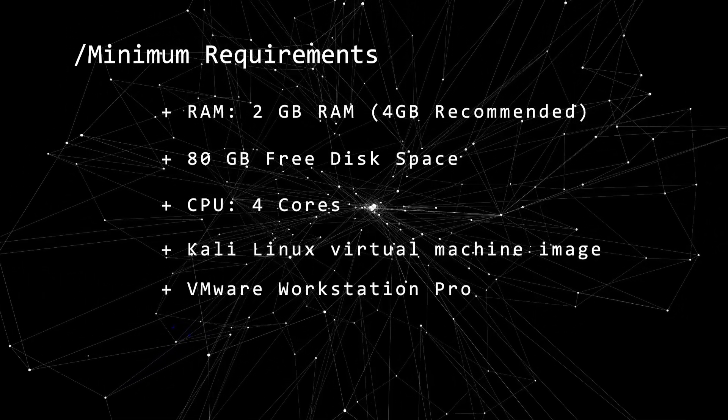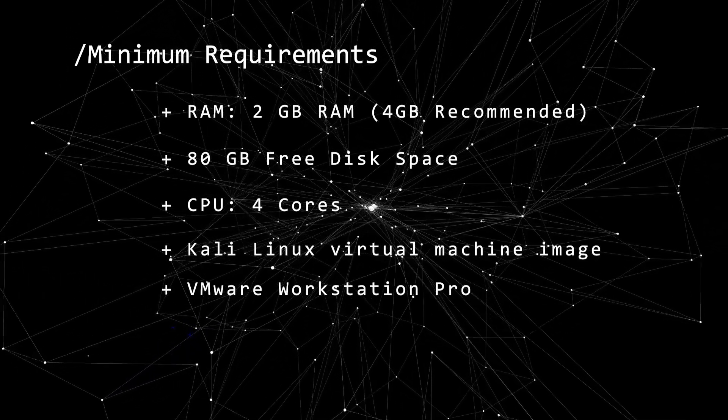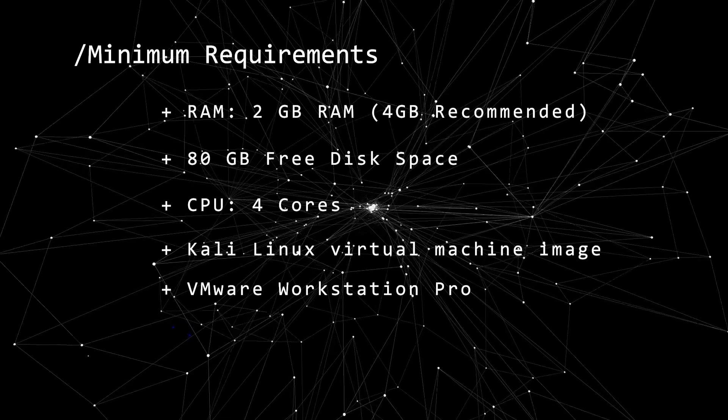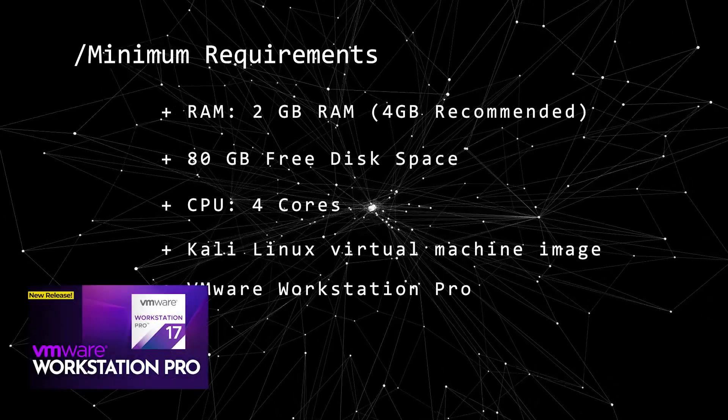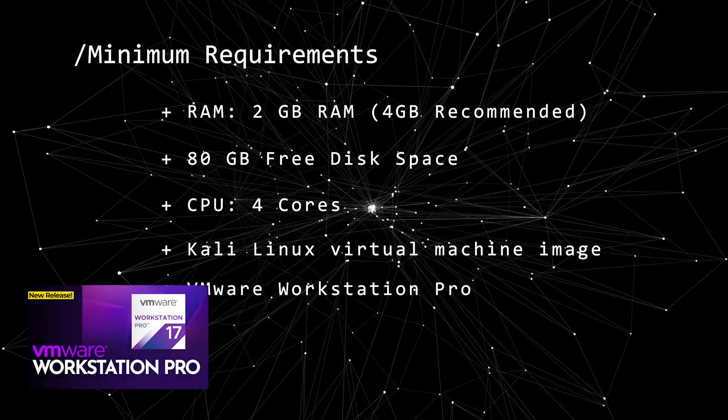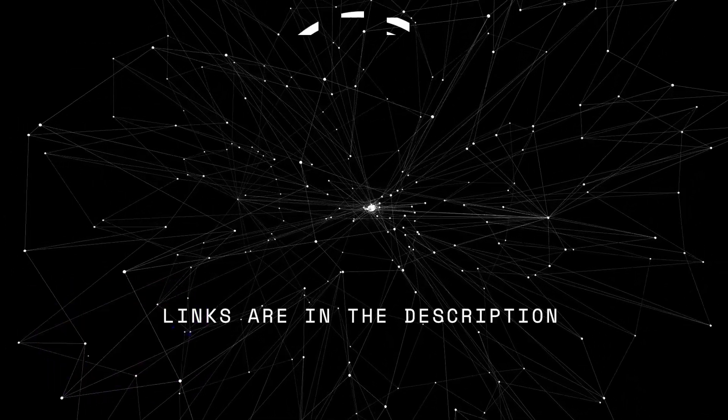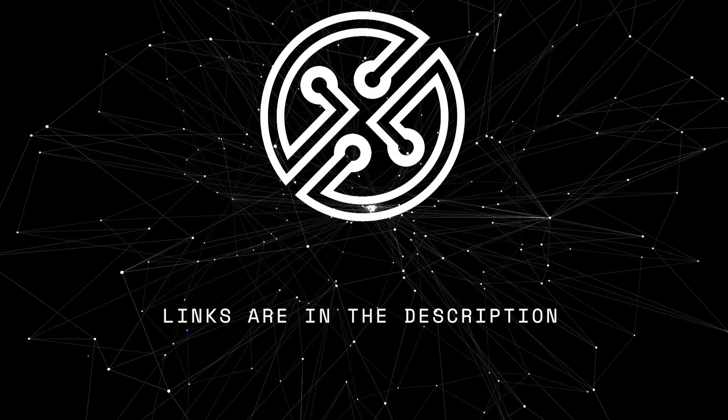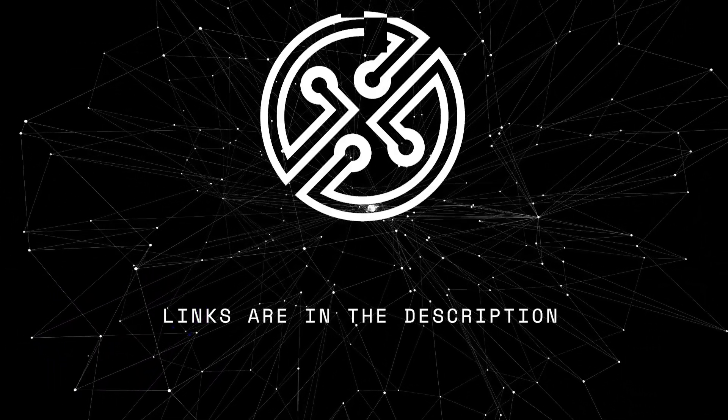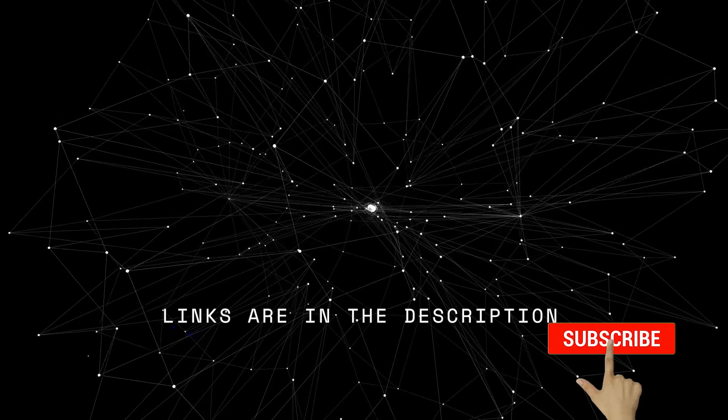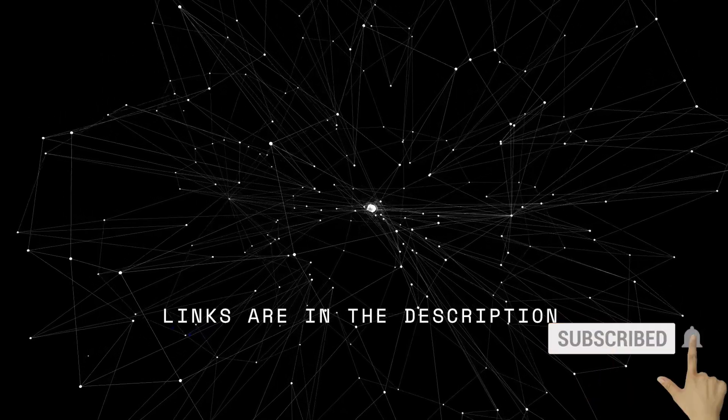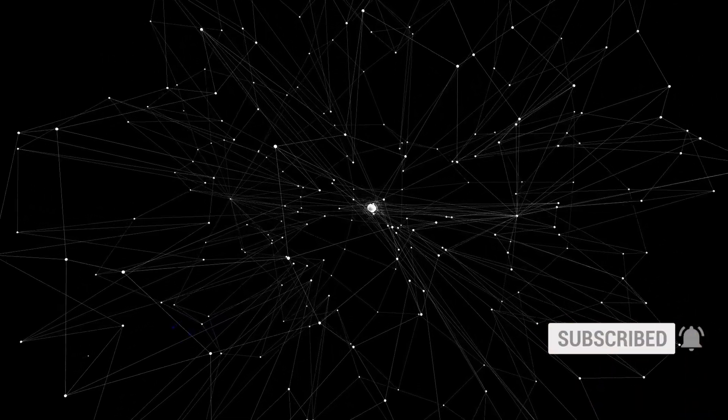You're going to need VMware Workstation Pro, and if you don't have that installed, you can check out this video and I'll walk you through the steps. All tools and links will be in the description below. If you found this video useful, please give us a like. Let's get to installing Kali Linux.